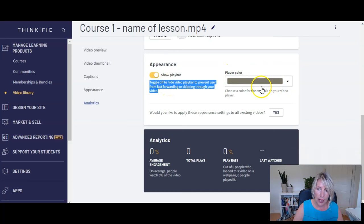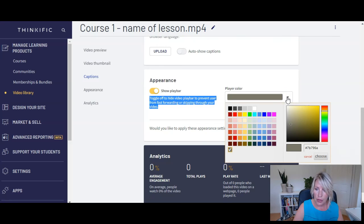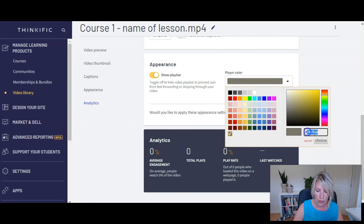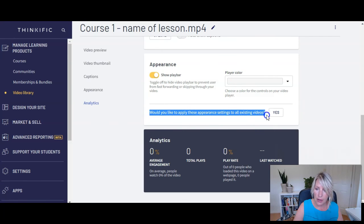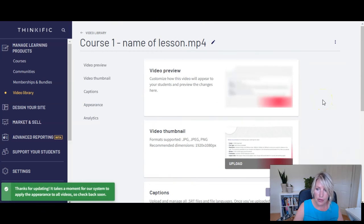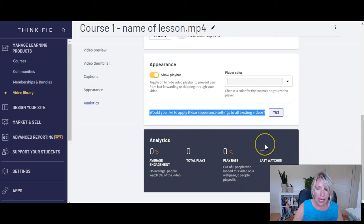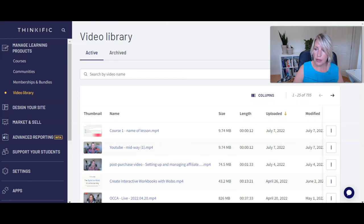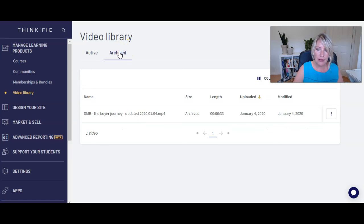You'll also want to adjust the player color. Inside your course, Thinkific gives you a default gray color, but you can change it to your own branding color — either choose from preset colors or enter your own. Once you set it, you can apply it to all existing videos so you don't have to update each one individually. There's also a preview showing what the video will look like before the student presses play. There are analytics at the bottom of each video you can check, though you do need to review those on a video-by-video basis. You also have the option to archive videos rather than delete them.